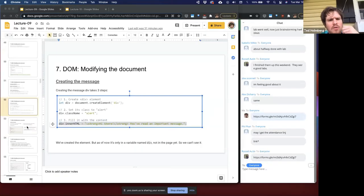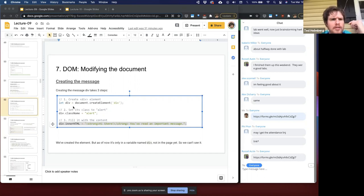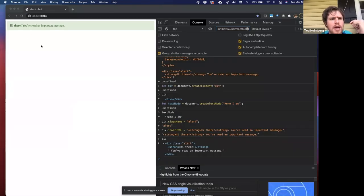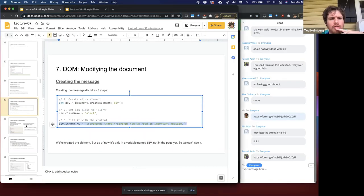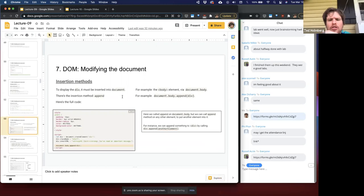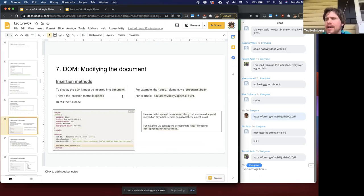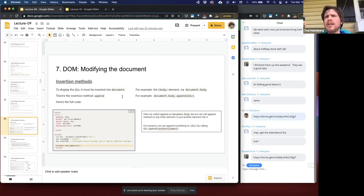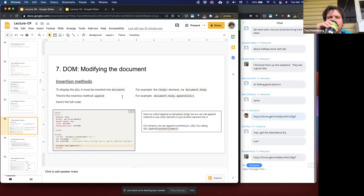So far we've done this just in the JavaScript runtime environment — it doesn't show up in our viewport yet because we haven't added it. We haven't inserted it into our HTML tree. So let's talk about insertion methods — how we can take these HTML nodes generated inside our JavaScript runtime environment and add them in.